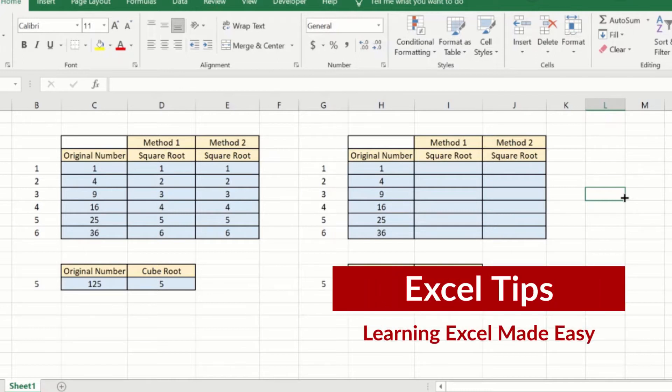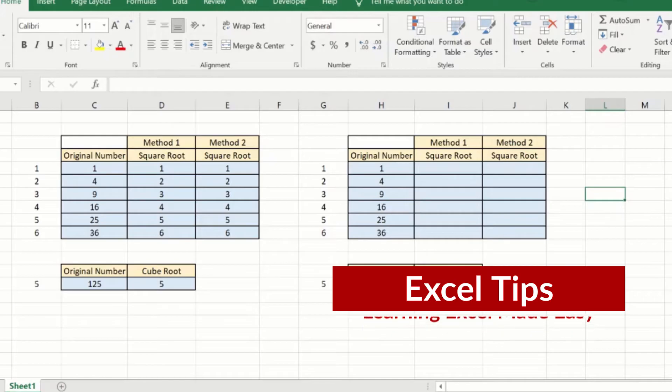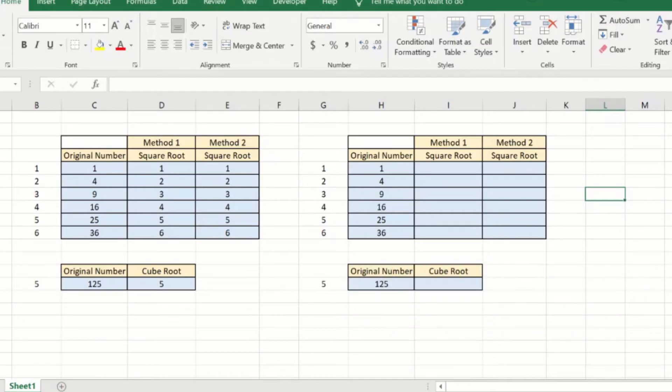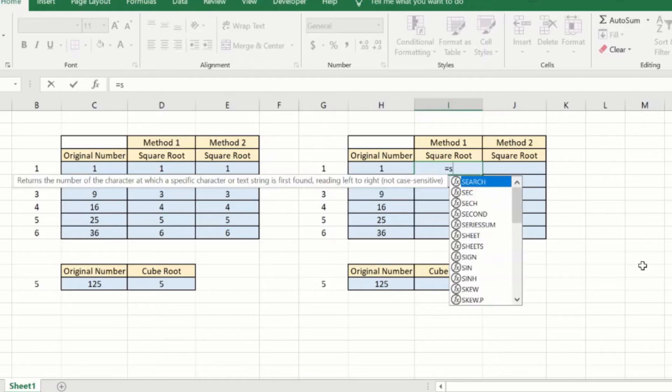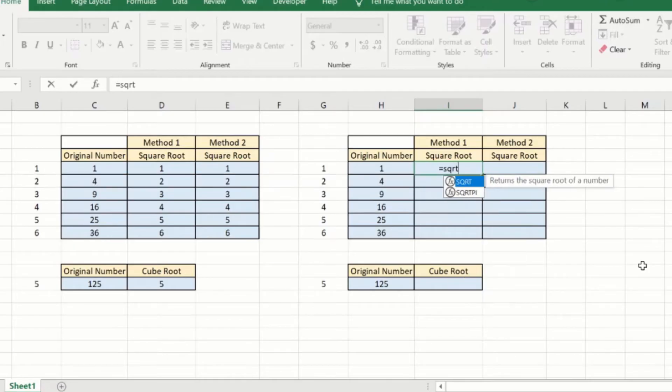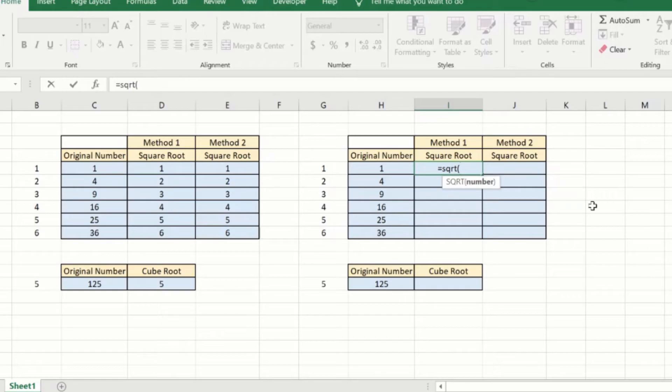Now let us look at both these methods in detail. The first method uses a very simple formula. The formula is SQRT. We will start by typing in equal to and then say SQRT open brackets and as you can see it takes in only one parameter.